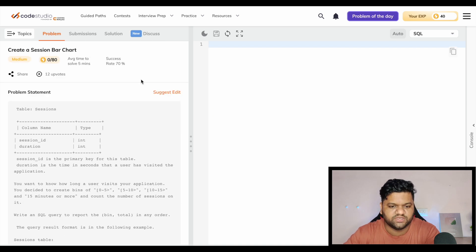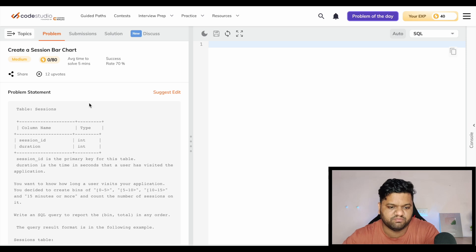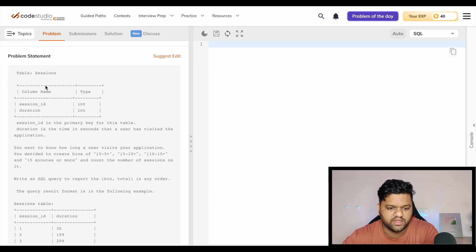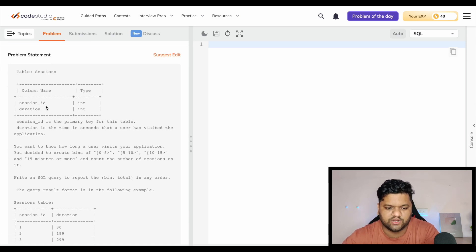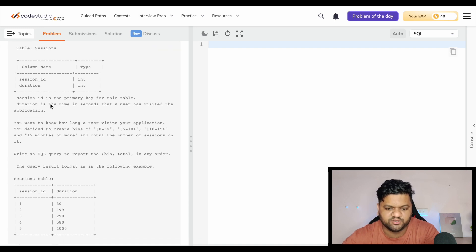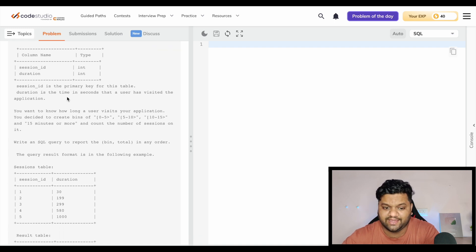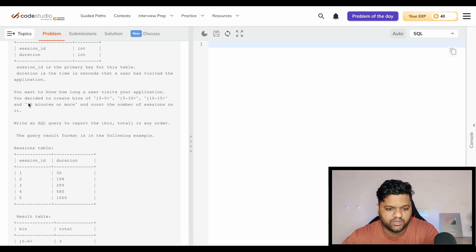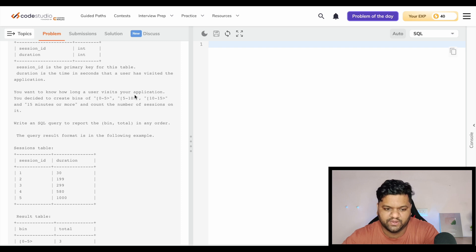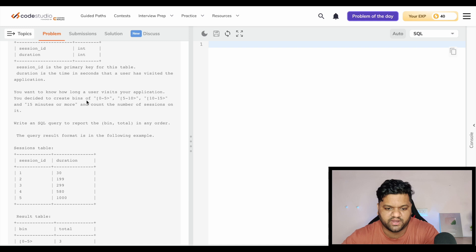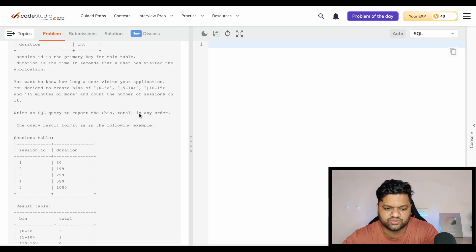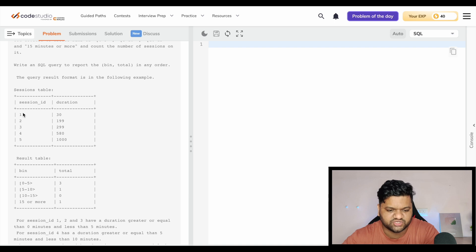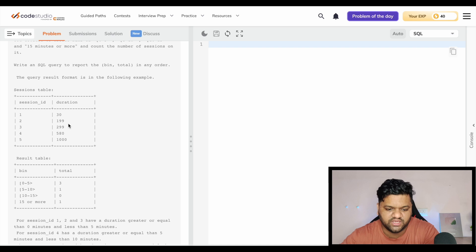Let's move on to the next question. This is the next question: Create a Session Bar Chart. We have a sessions table with columns session ID and duration. Session ID is the primary key. Duration is the time in seconds. You want to know how long a user visits your application. You decide to create bins, means buckets: 0-5, 5-10, 10-15, and 15 minutes or more, and count the number of sessions on it.